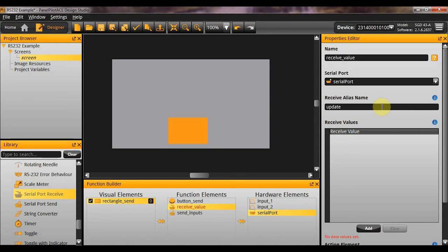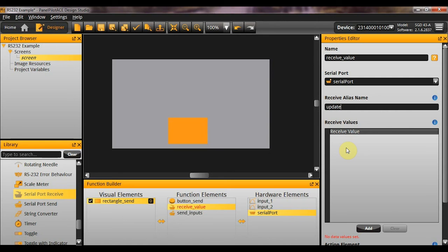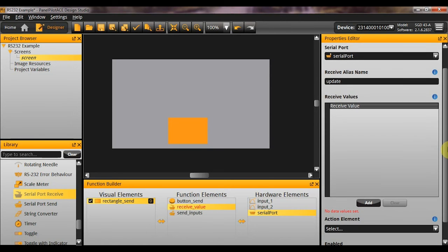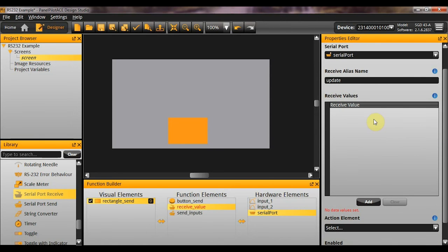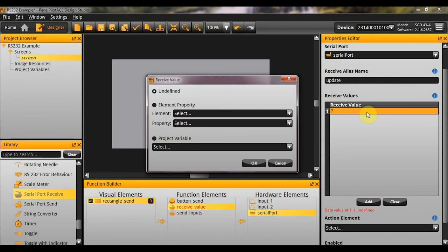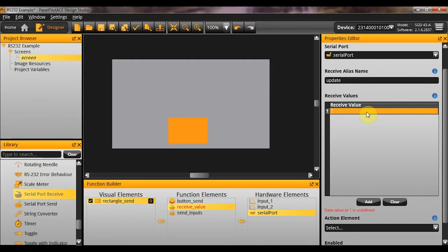And so, now by sending the word update, followed by the separator, the receive separator to be specific. That can be different to the send separator. Followed by however many values I specify here, ASCII values, of course, it will update what I tell it to. So, let me just give you an example here. The receive values, these are basically telling it where to store the values that it receives. So, for example, let me just create somewhere to store this.